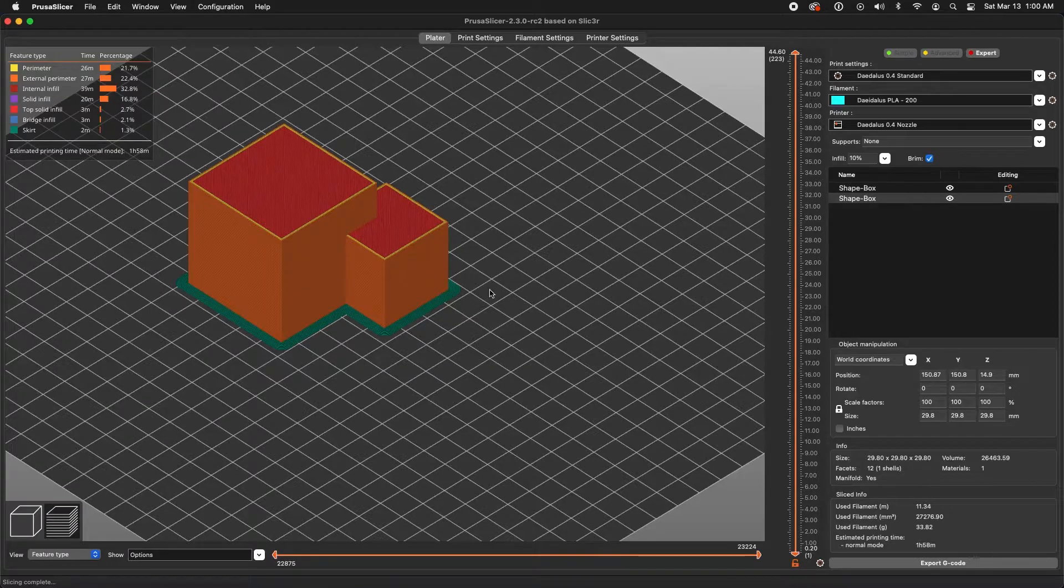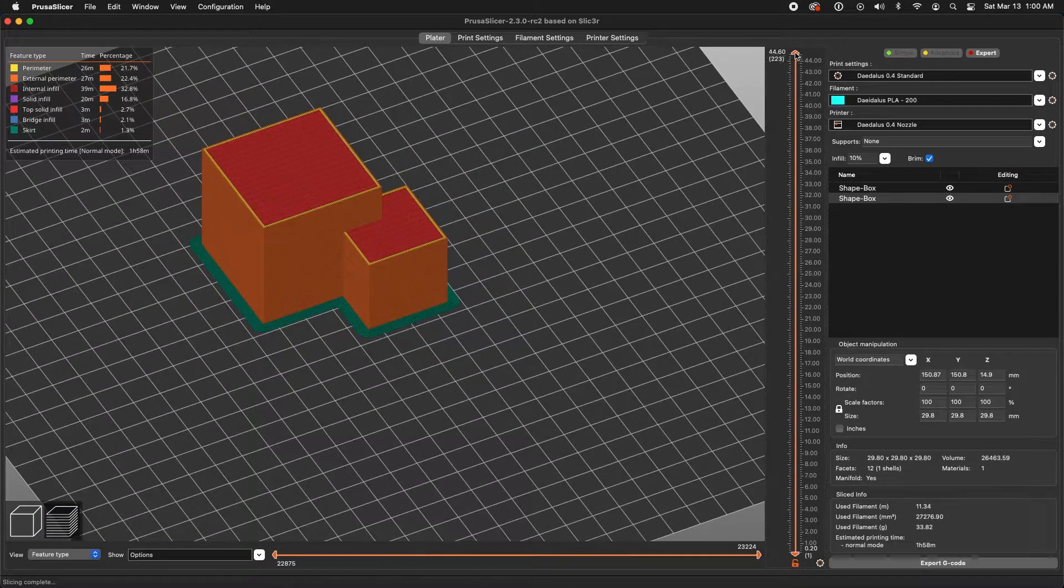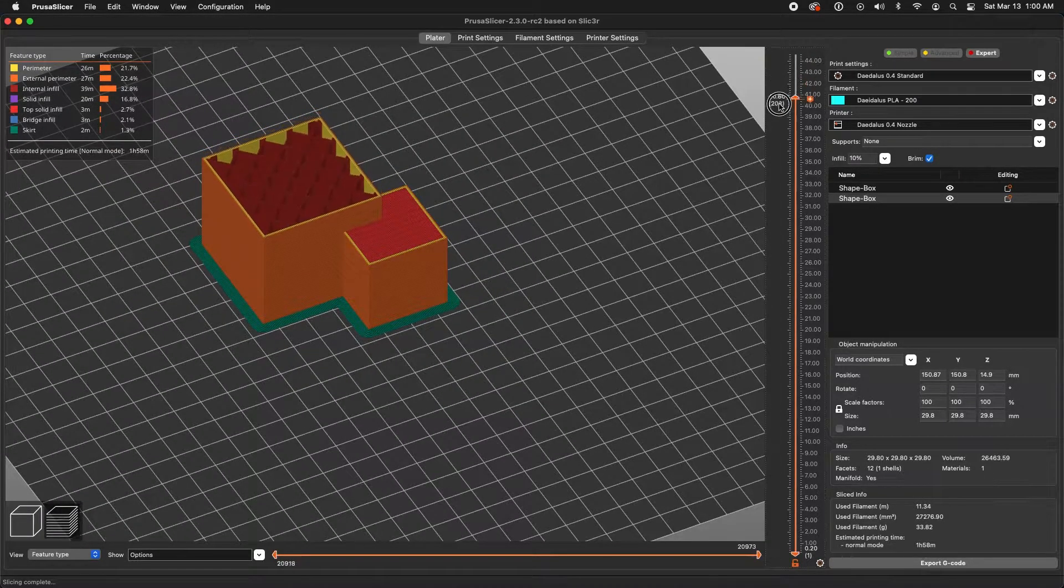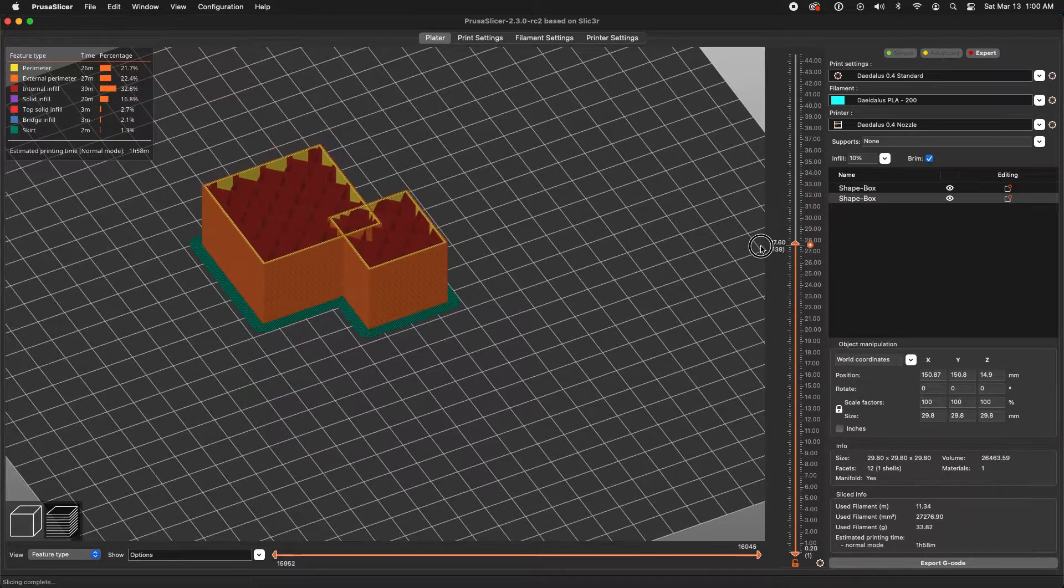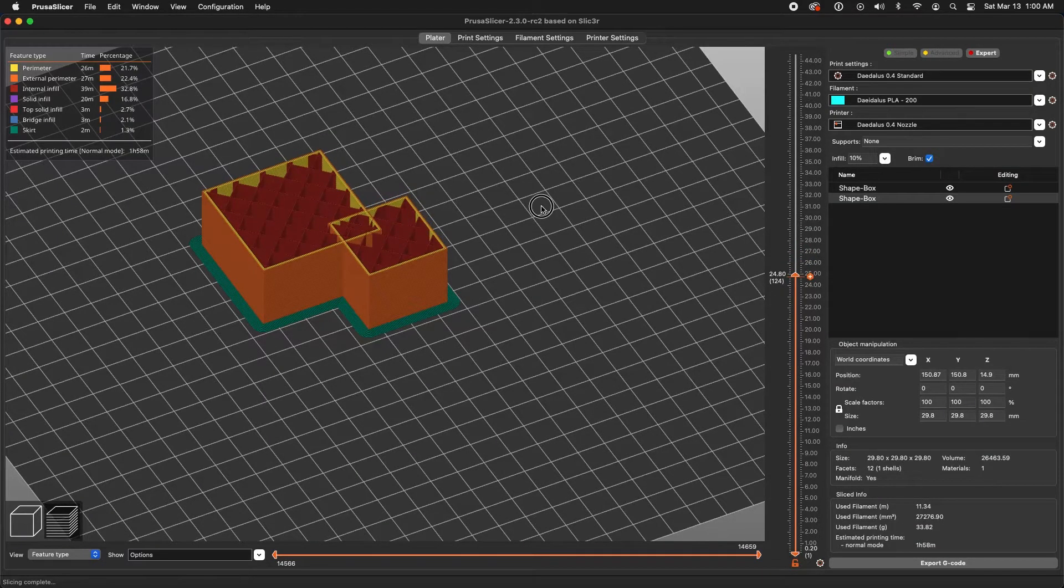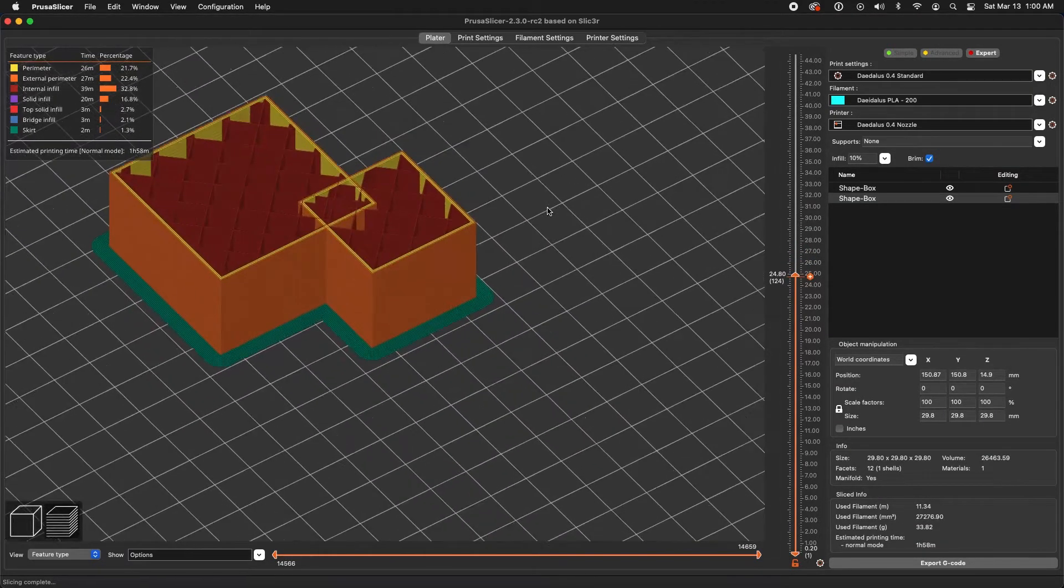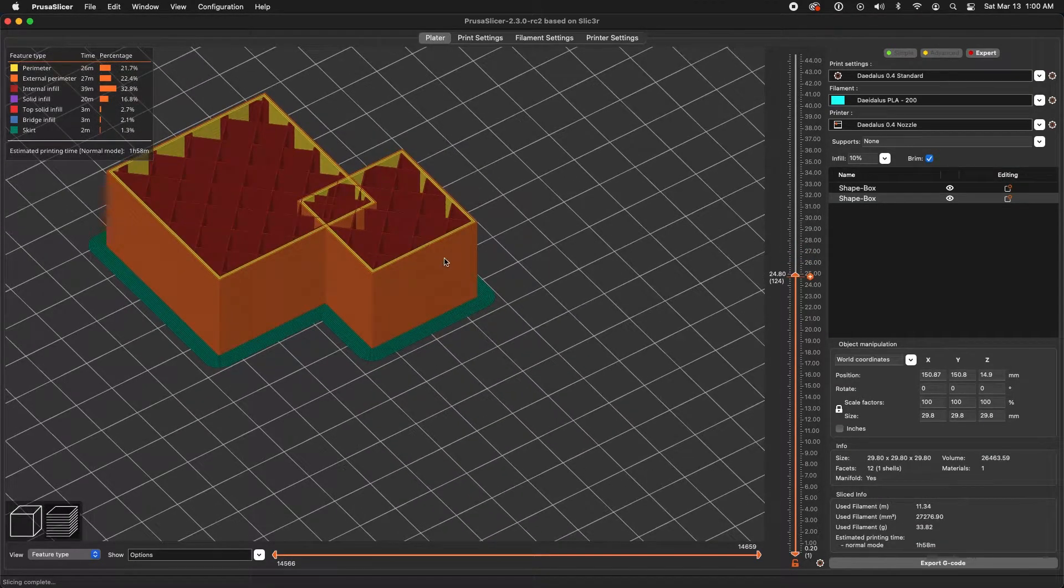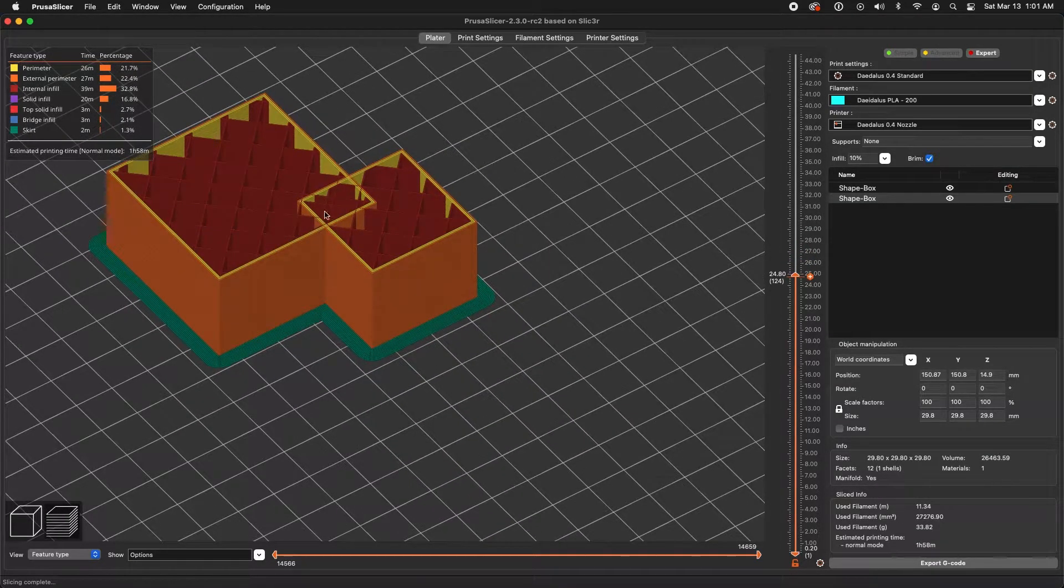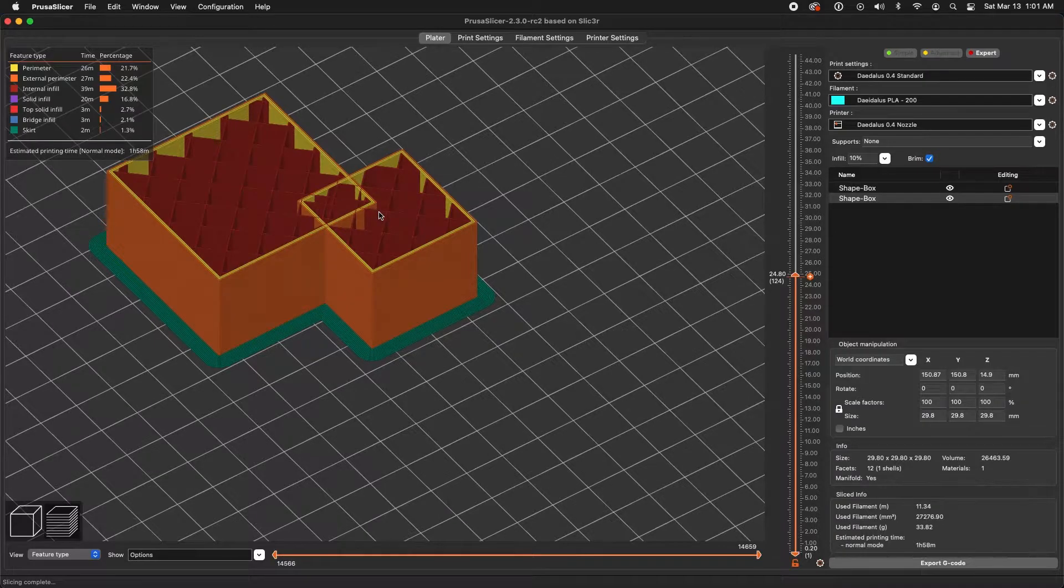And at first, this looks perfectly fine. But as we dive into the layers, you'll see that it actually prints the outer walls for both objects, as well as the infill.